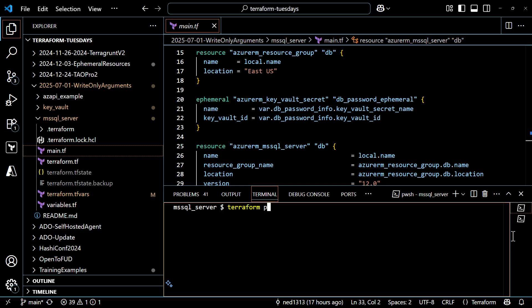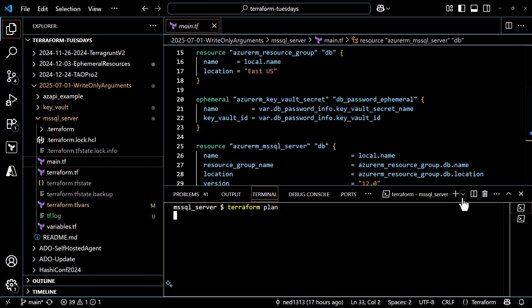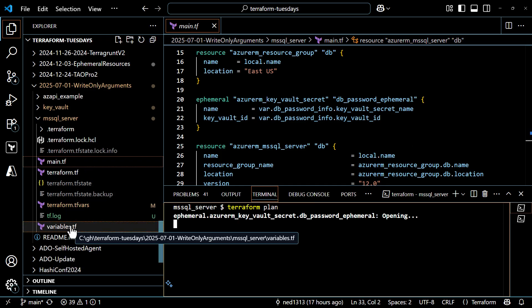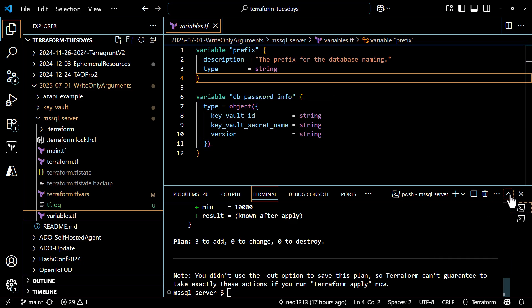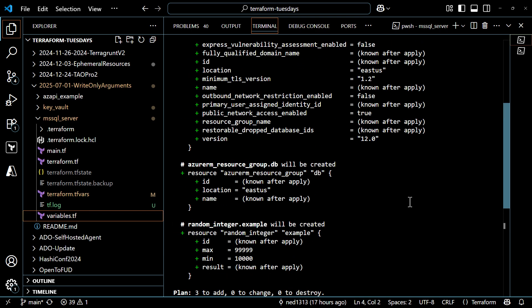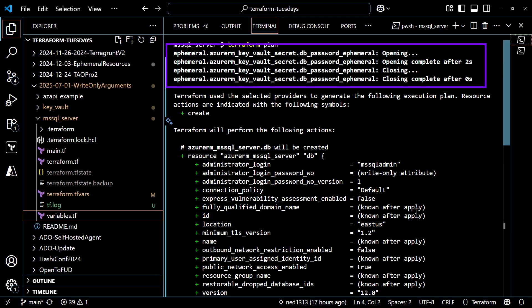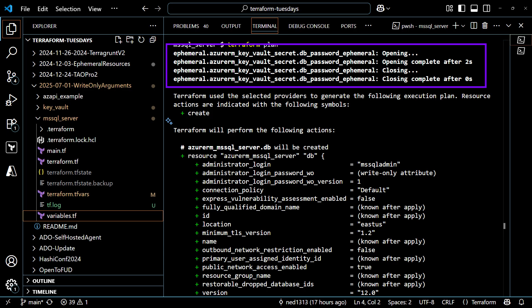Let's see what happens when I run a plan. I'll kick off the plan, and then we can look at what Terraform is doing during the plan. For the inputs to the configuration, I created an input variable that includes the vault ID, the secret name, and the version number — which just happens to be the outputs from the previous configuration. In the plan, Terraform opens the contents of the ephemeral resource in memory, then uses that information with the MS SQL Server object, and once the plan is complete, the ephemeral resource is closed. Terraform will do the same thing during apply: accessing the ephemeral resource, using the value for creation, and closing the resource.